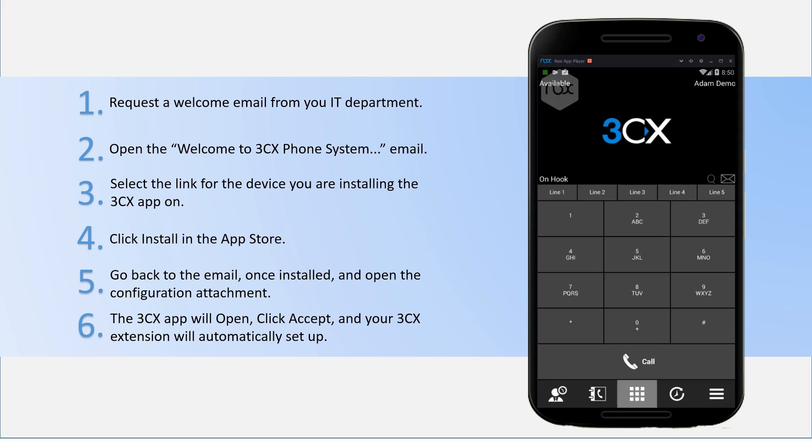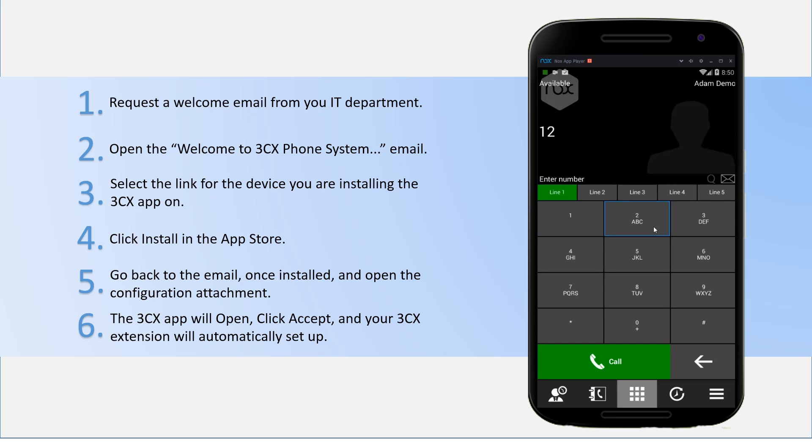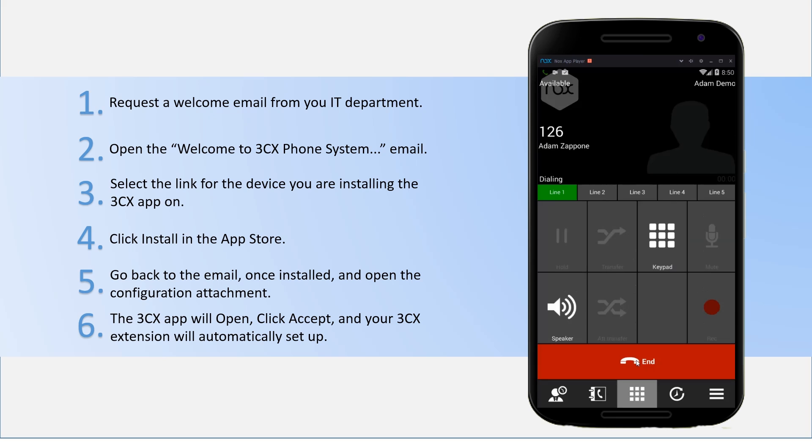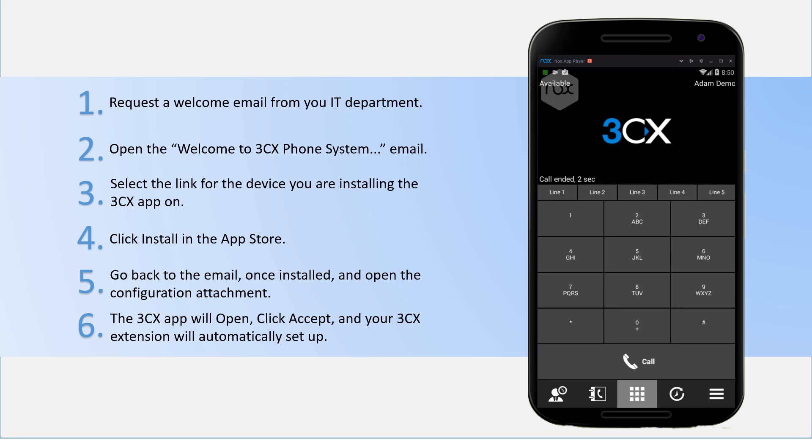You can dial internal extensions or dial out depending on the settings of your 3CX phone system. So here you're just going to quickly test dial an internal extension. Just dial in the number now. And as you can see it's connected through and you've made an internal call not using your mobile carrier.